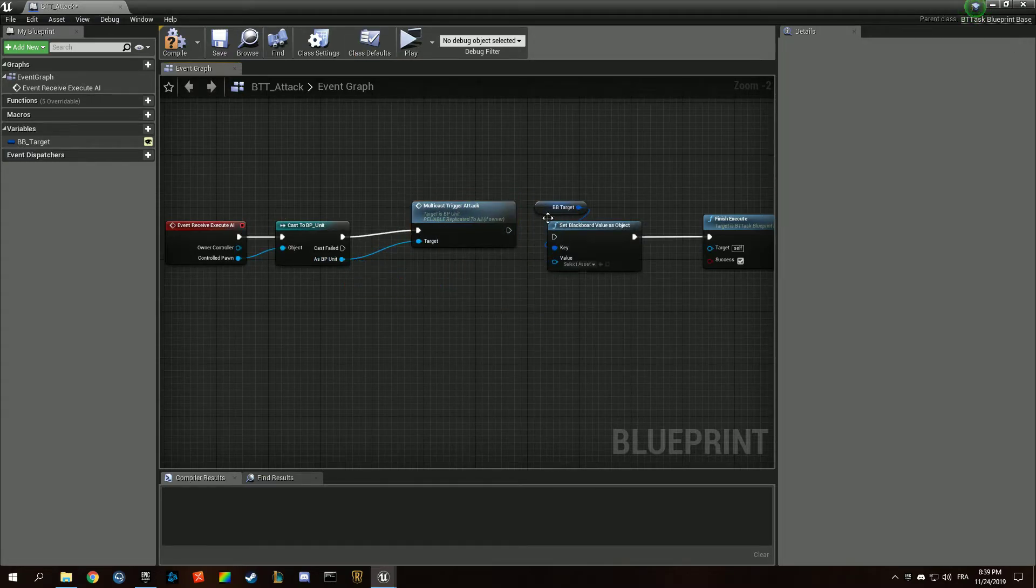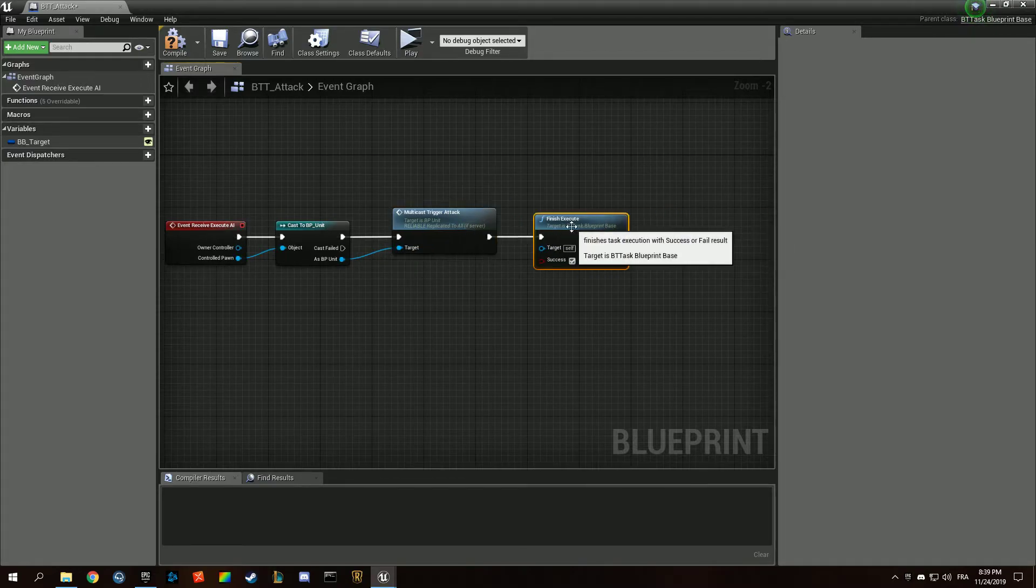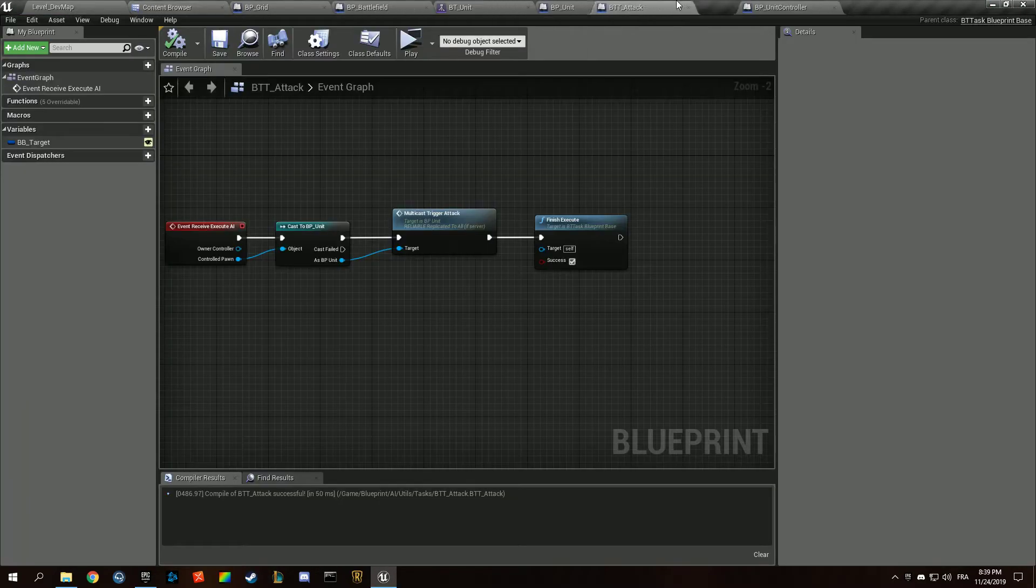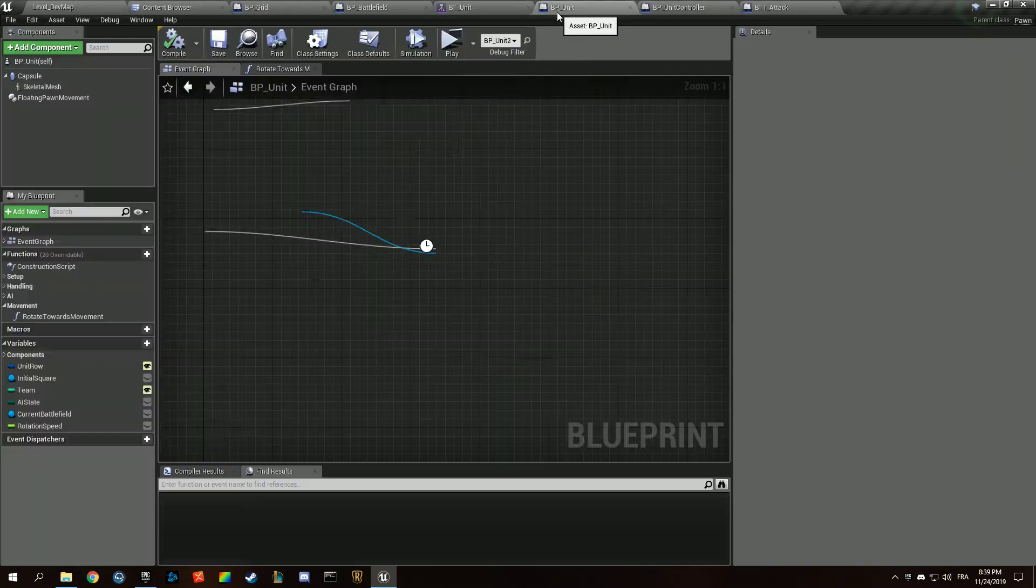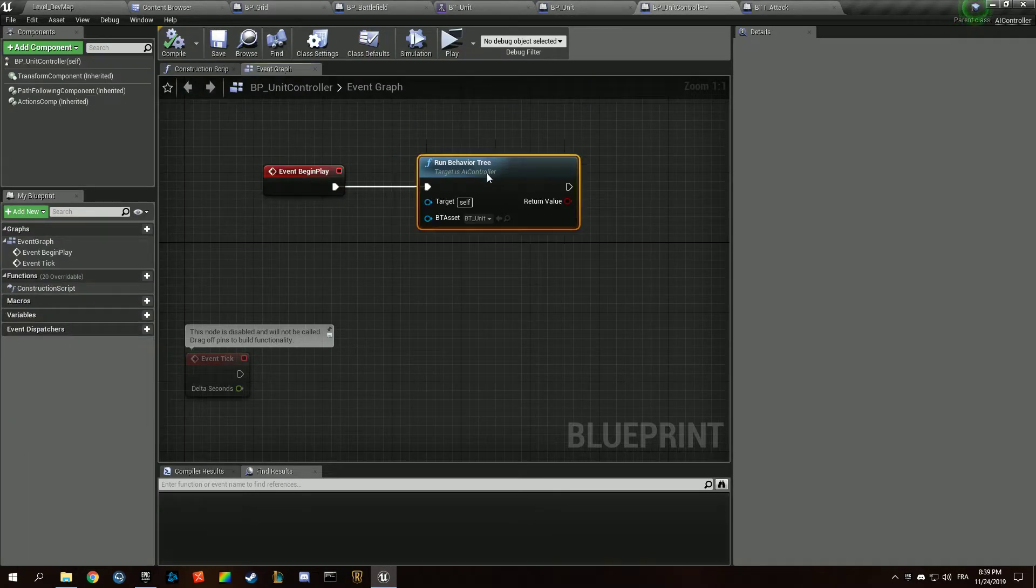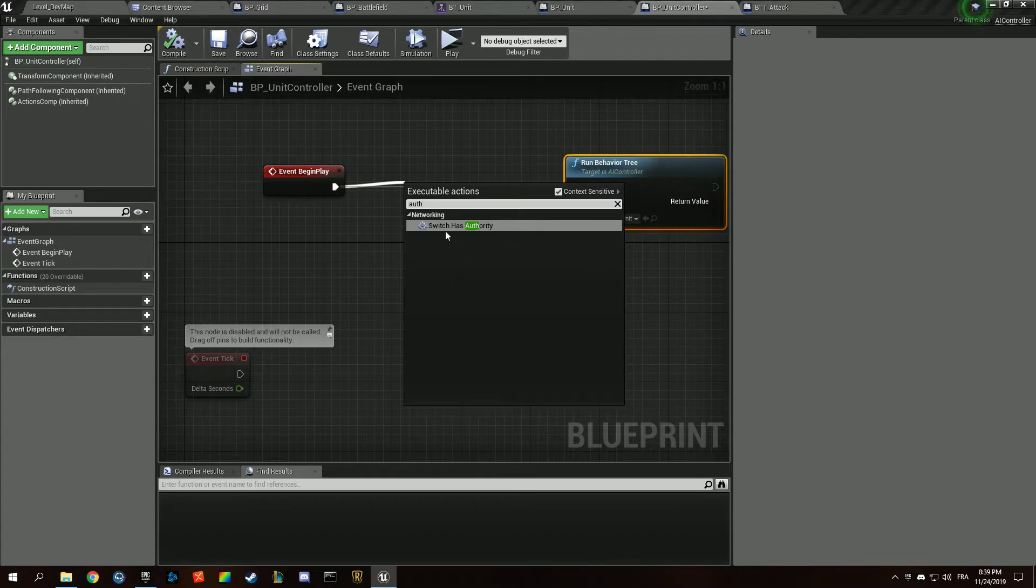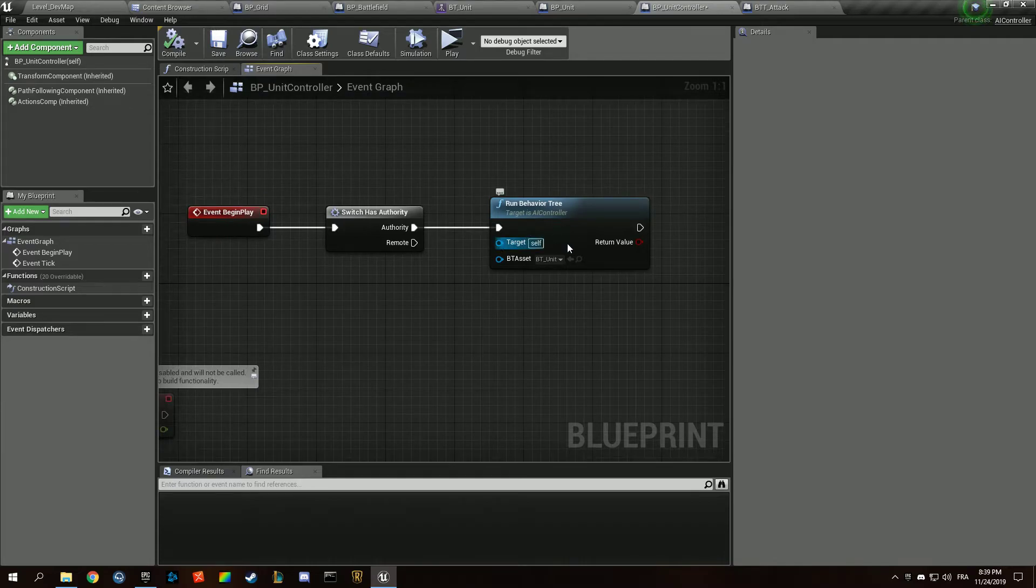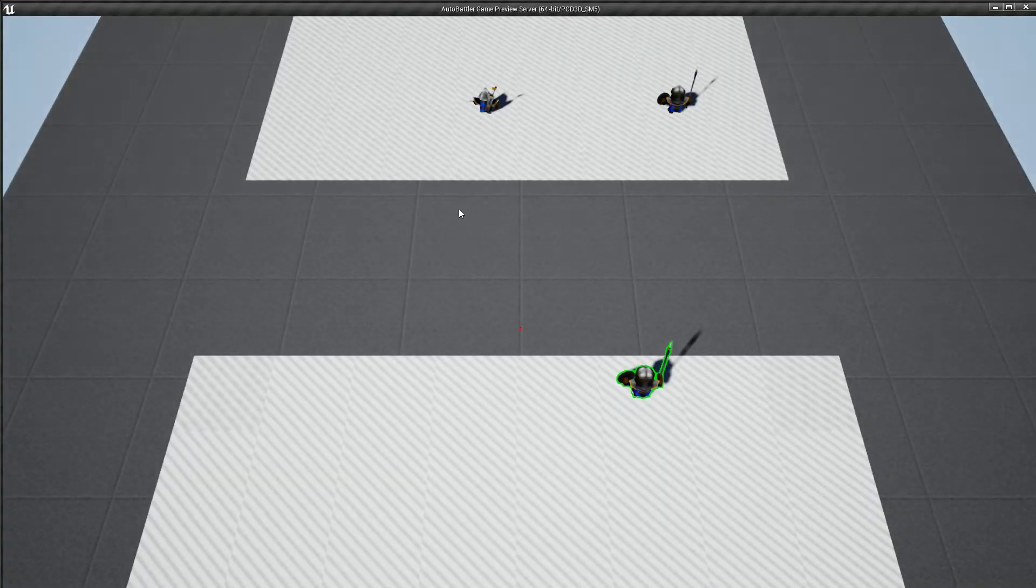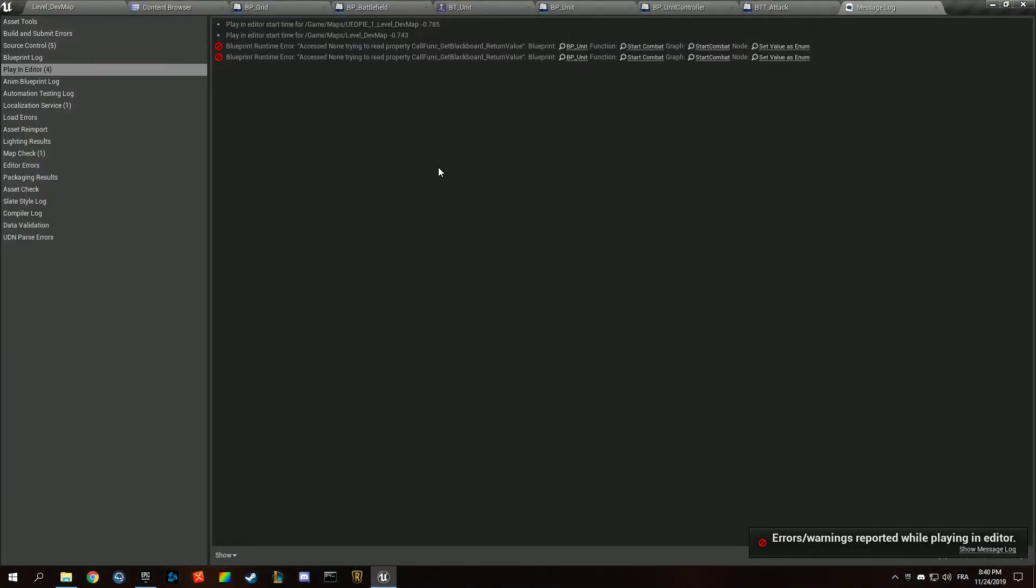We only want to do that if we are the server, but only the server should be triggering the AI logic anyway. So I don't think it's going to be a problem. We're just going to make sure we get that behind an authority, so only the server launches the behavior tree. If I press I, they attack each other.